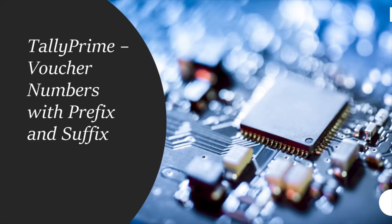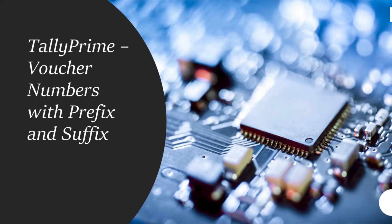Welcome to my next session. Today we will be covering how to set up the voucher numbers with prefix and suffix. As you all know, there are many voucher types available in Tally and you can also create your own voucher type as you wish. It is also very important that we can prepare a different voucher numbering system for your voucher types.